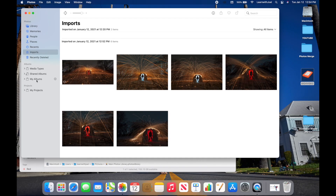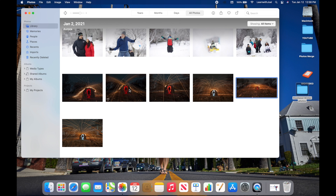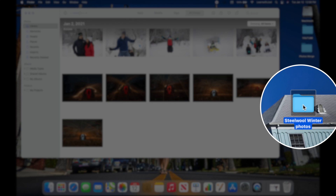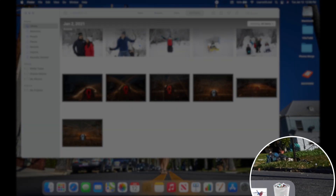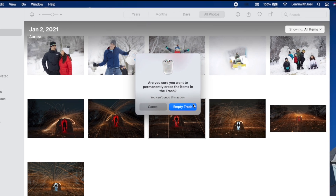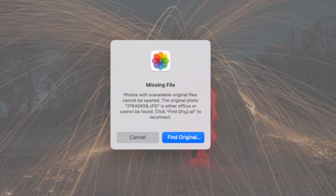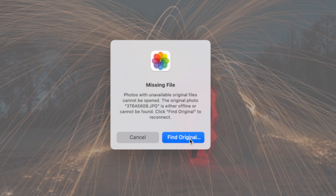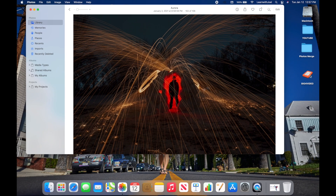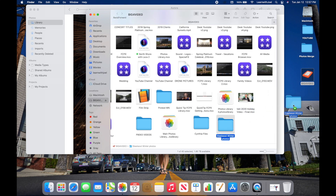Now double-clicking the library opens it from the external hard drive. Remember, those steel wool pictures are still referencing the folder on the desktop. If I delete that folder and empty the trash, then open one of those pictures in Photos, it will say 'missing file' — because they were referenced and never imported into the library. Photos will ask you to locate the original, which you may not know where to find.